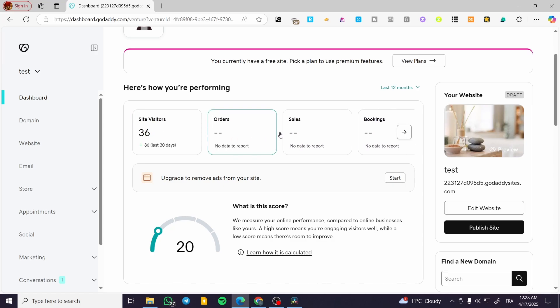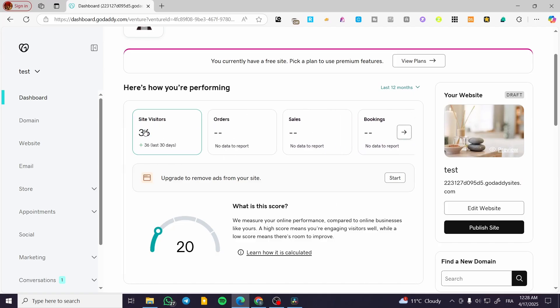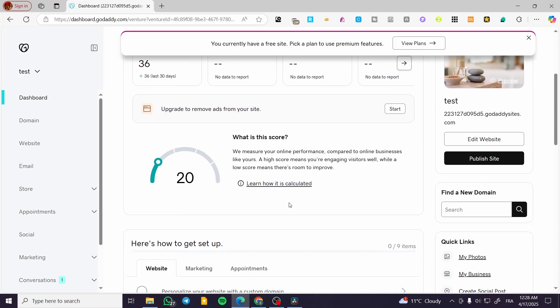And the final one is the performance score. Based on all the results or analysis from these metrics, you're going to get a performance score. The higher the score means you're going to have more engaged visitors. As everything ranks up in the numbers, it's very important to see that you're doing well.